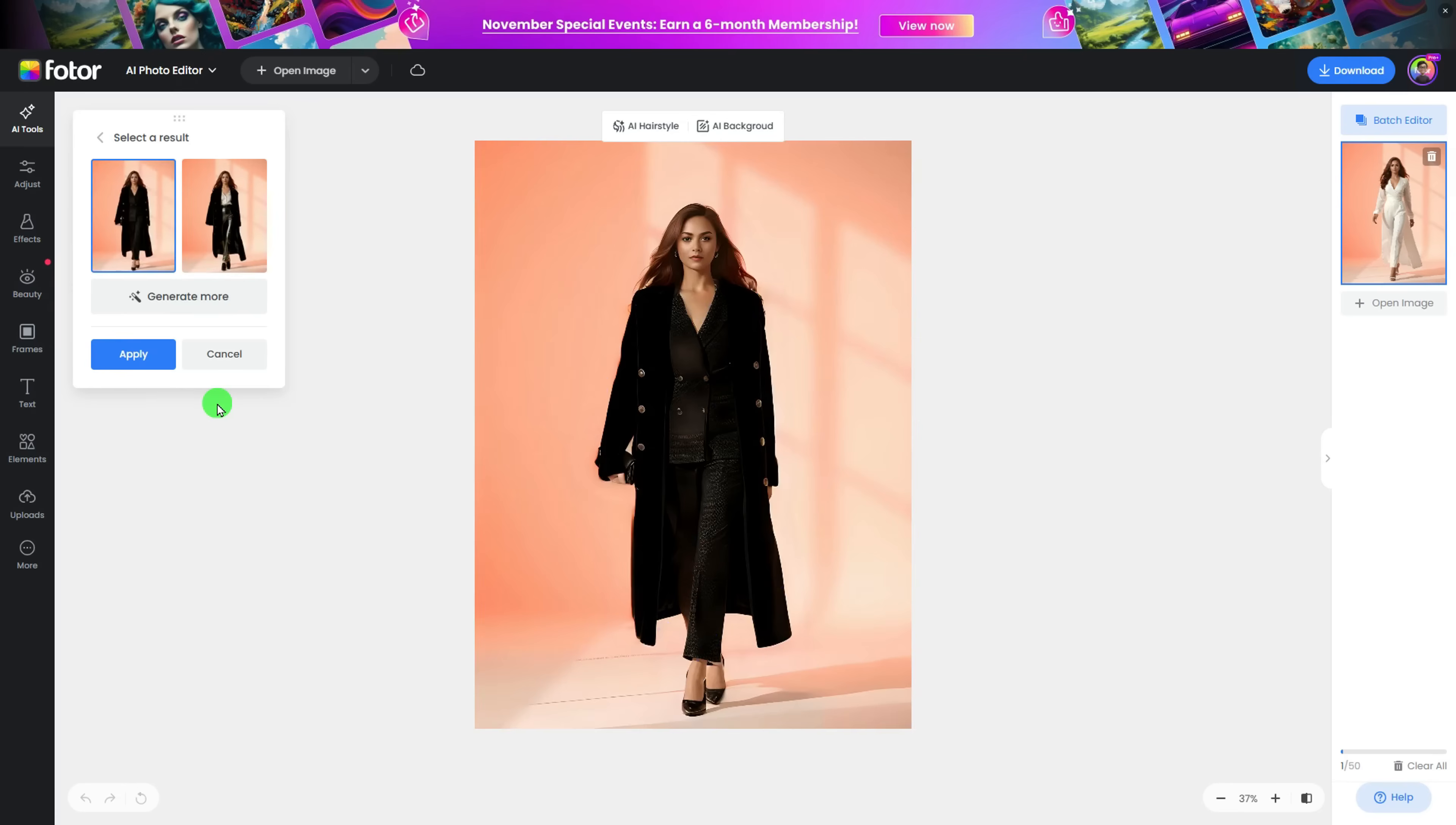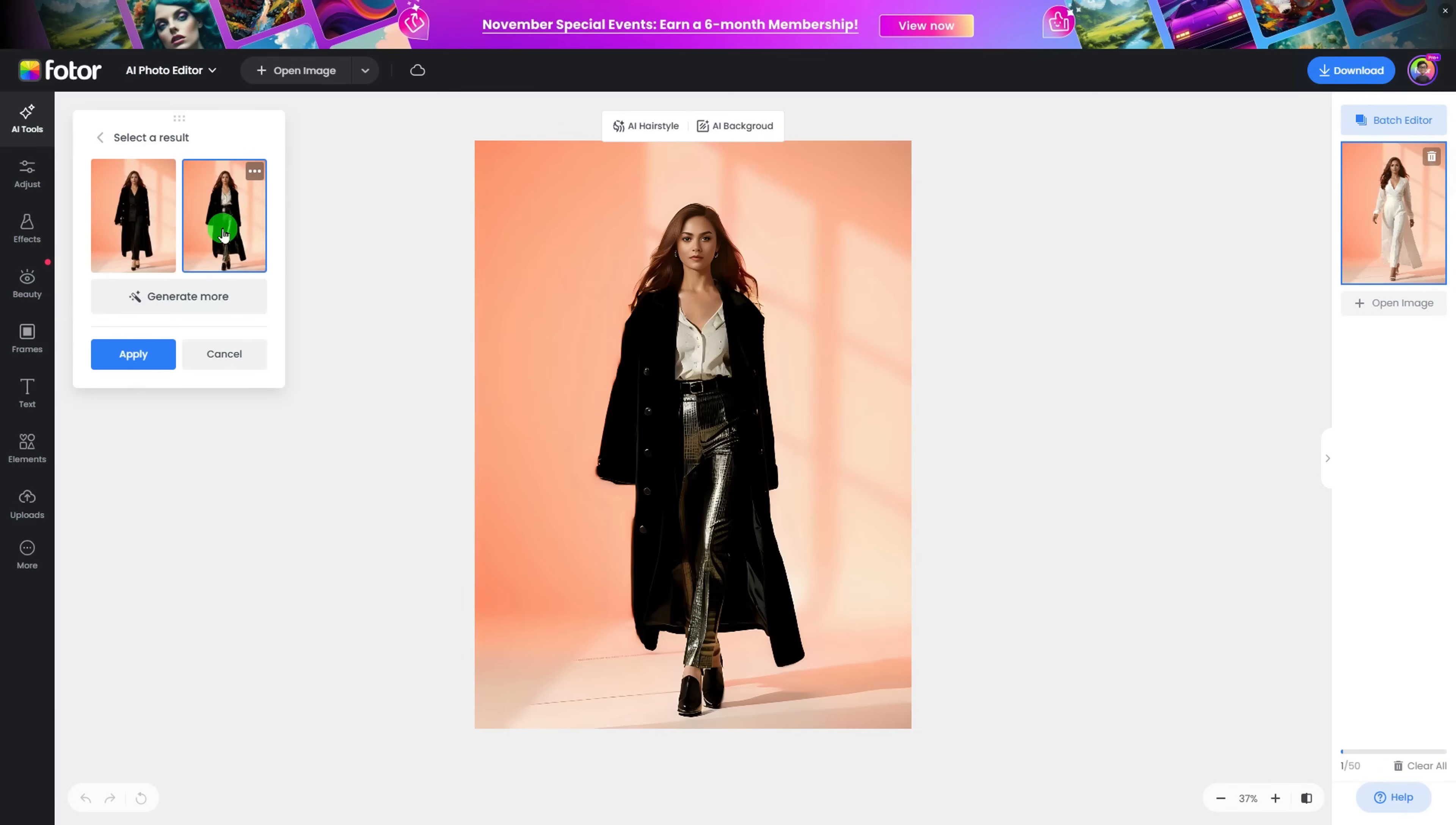You'll get two generations. Choose the one you like, or you can click the Generate More button to get more results.